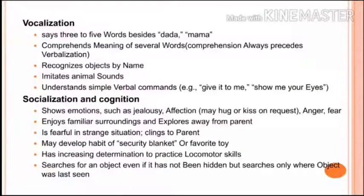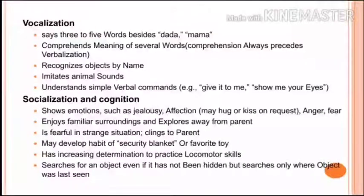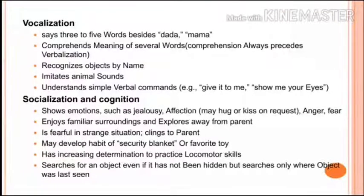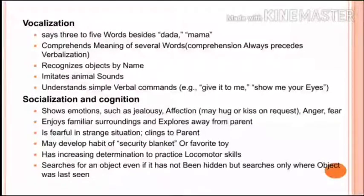I have covered growth and development from one month through 12 months of age. This format — organized under milestone headings for each month — will help you in both objective MCQ exams and subjective written exams. In my next video, I will share the various neonatal reflexes, including when they appear and disappear. Please subscribe if you haven't, and feel free to comment any questions.